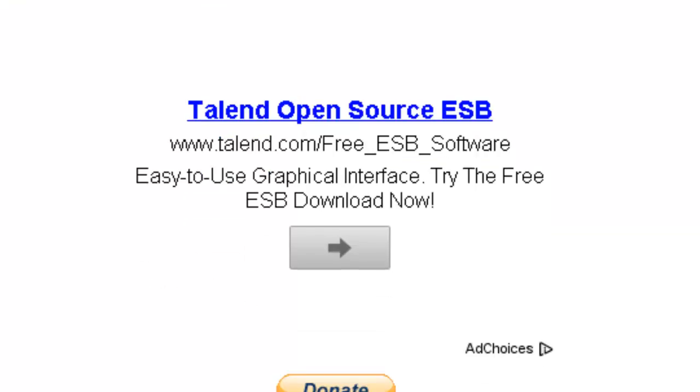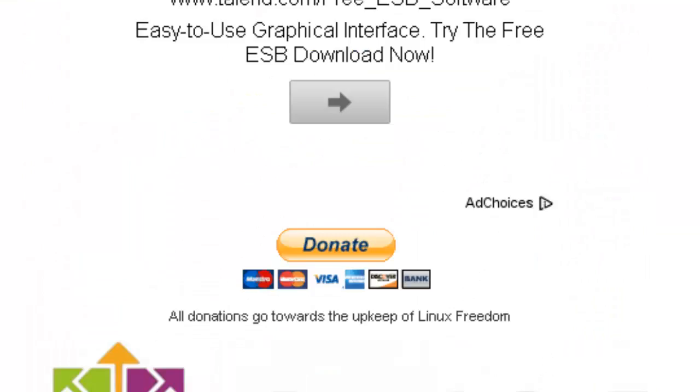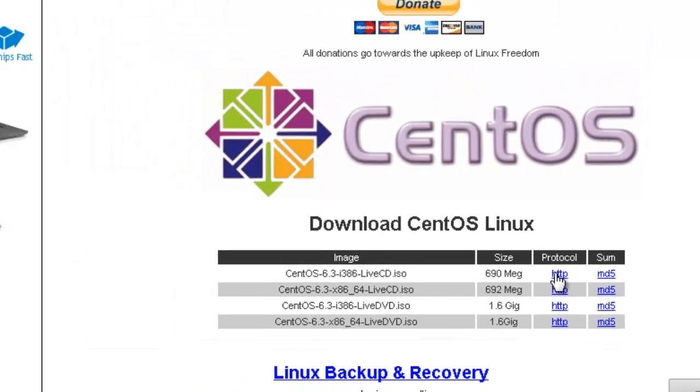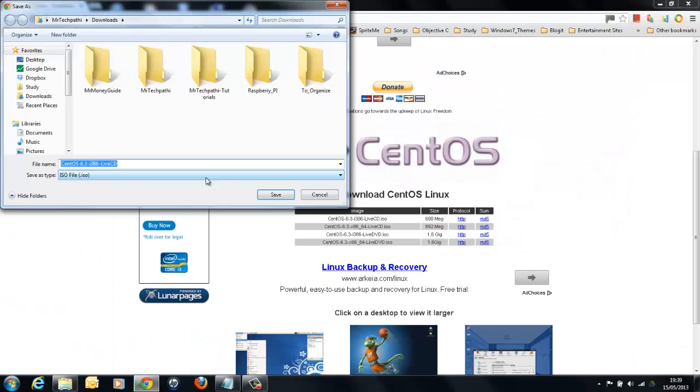In this website, scroll down. Here you can see 4 entries. I am going to download the first one which is 690 Meg. Download this ISO image to any location of your choice.